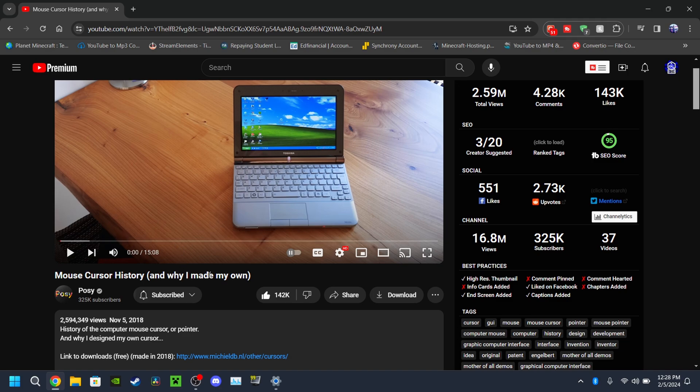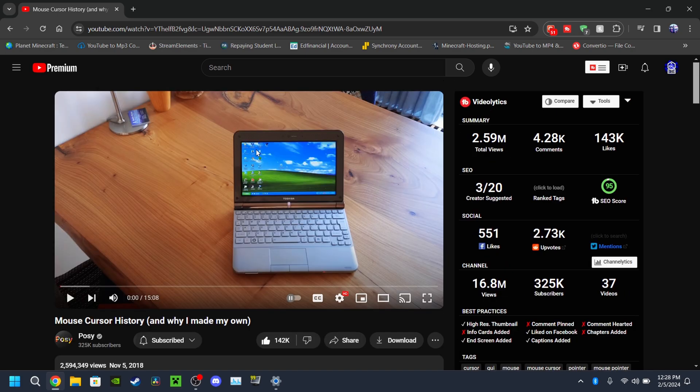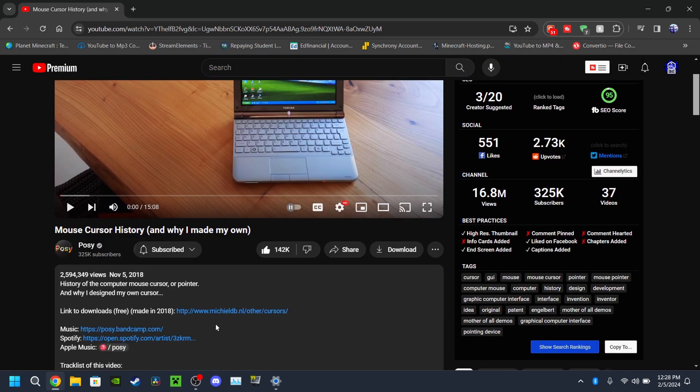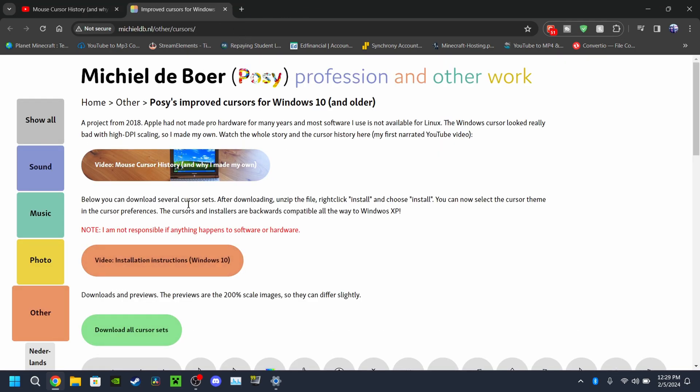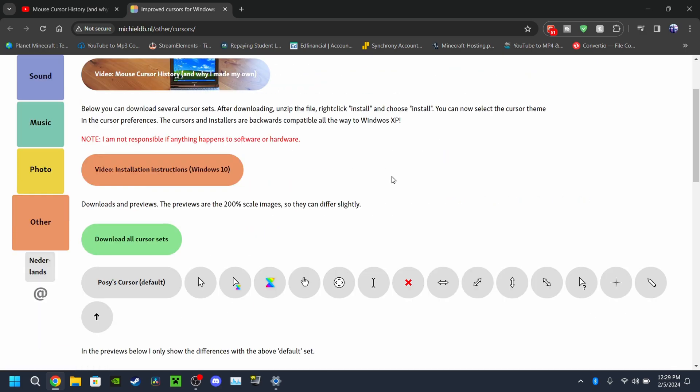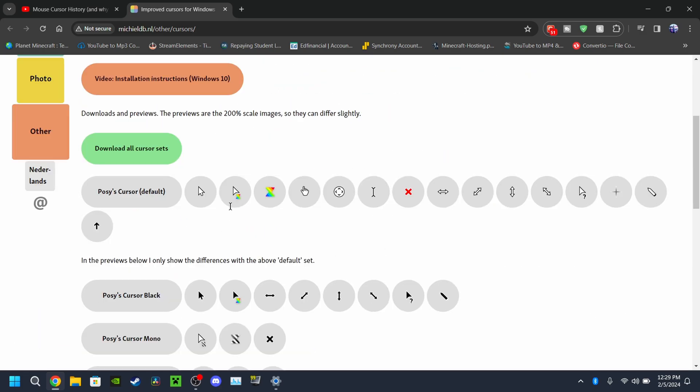First off, this is what you need to search up on YouTube: mouse cursor history and why I made my own. This is his video, not mine. His download link for his mouse is in the description.